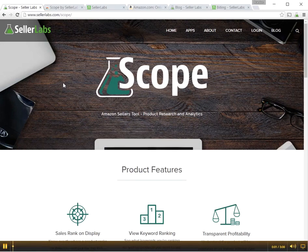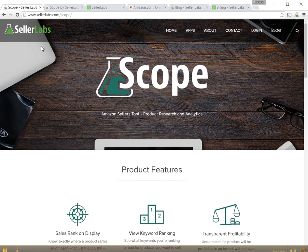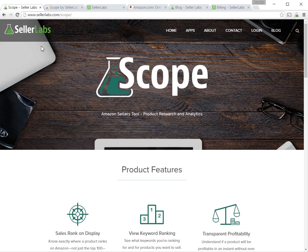Hey, this is Brandon with Seller Labs. I wanted to walk through getting started with the Seller Labs Scope Chrome Extension.